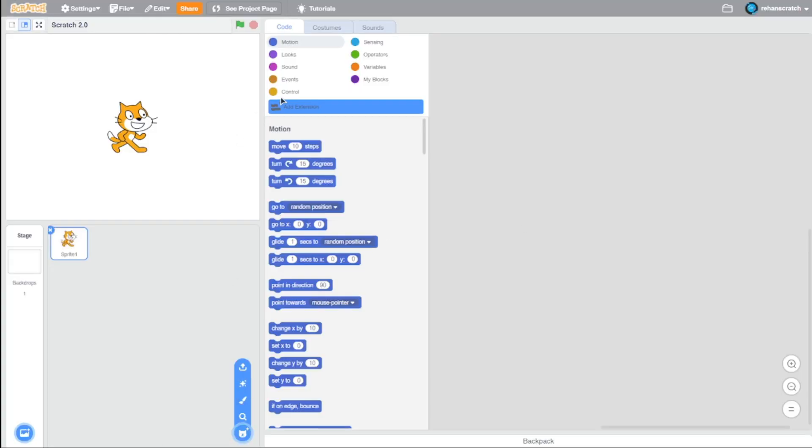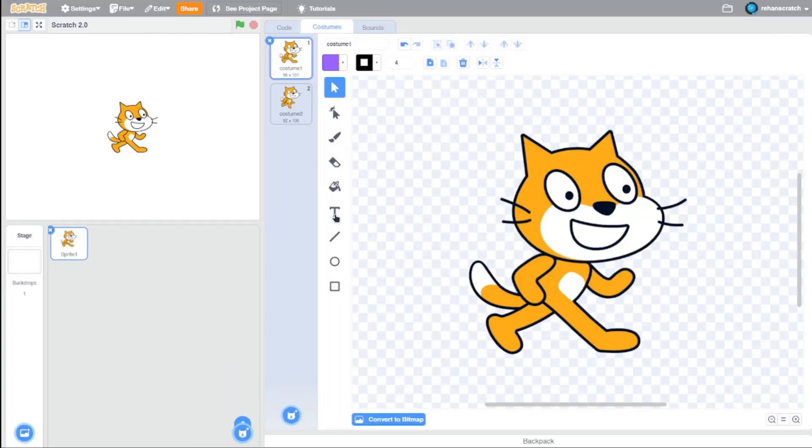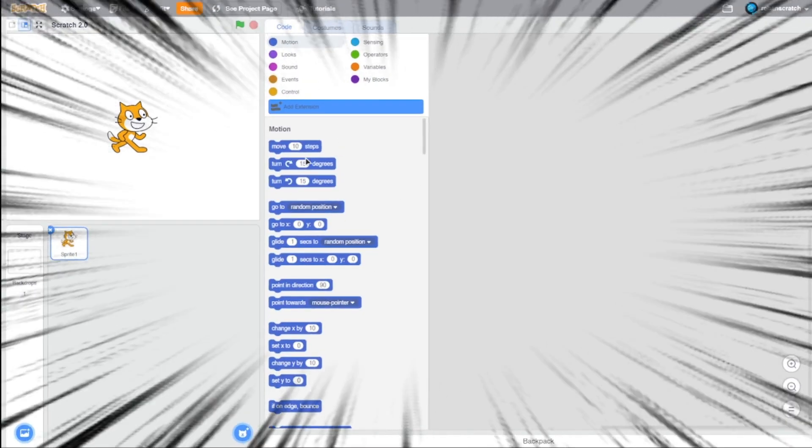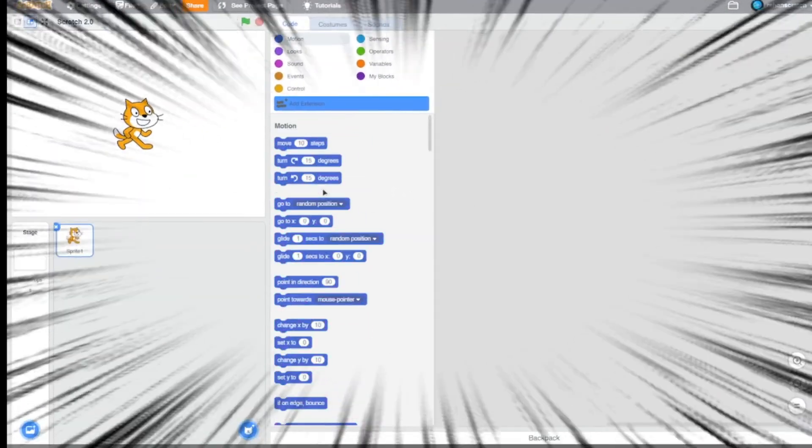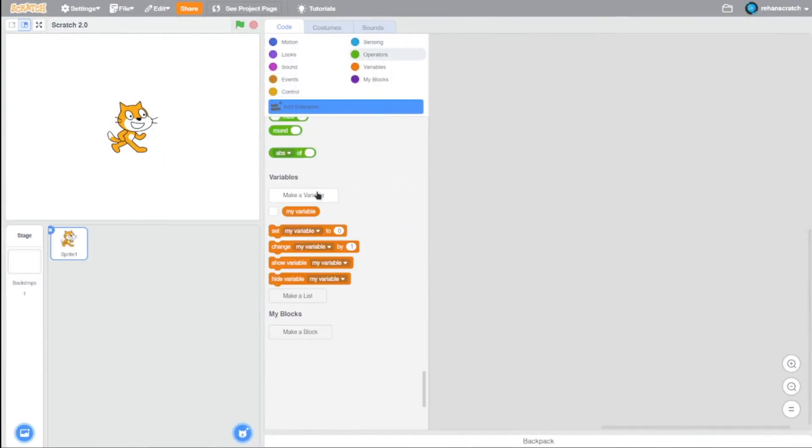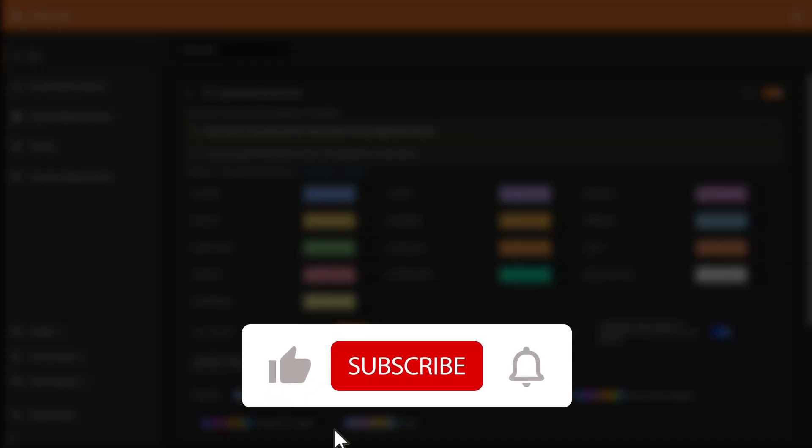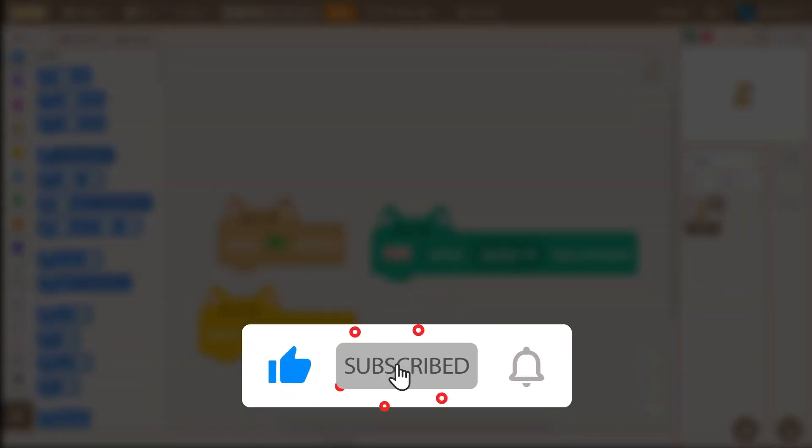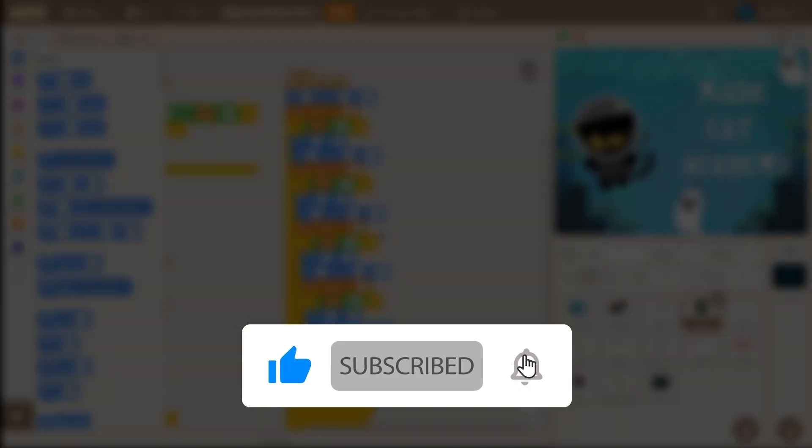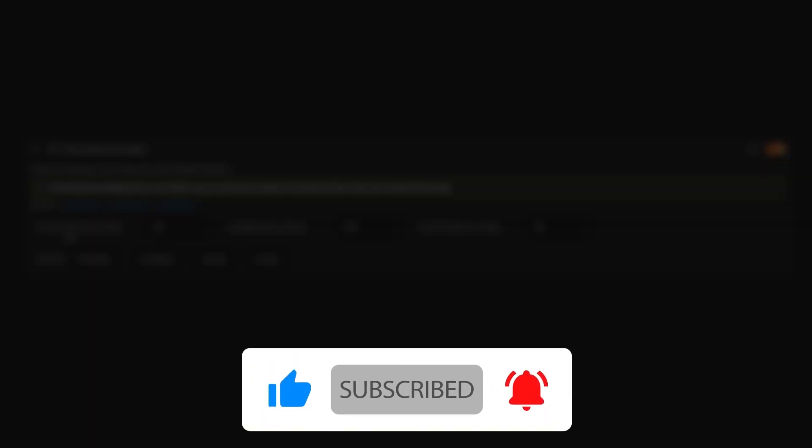And there we go—we've got Scratch 2.0 on Scratch 3.0. This is really nostalgic, not gonna lie. If you're watching this part of the video, you probably enjoyed the content, so make sure to give this video a like and consider subscribing. If you want to watch more awesome content, I recommend checking this video out. See you in the next one!